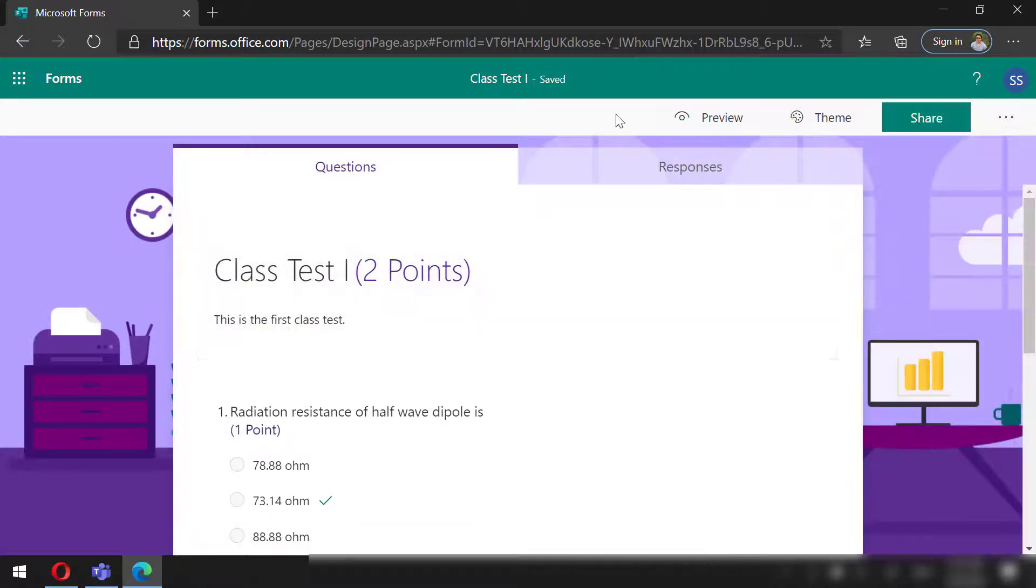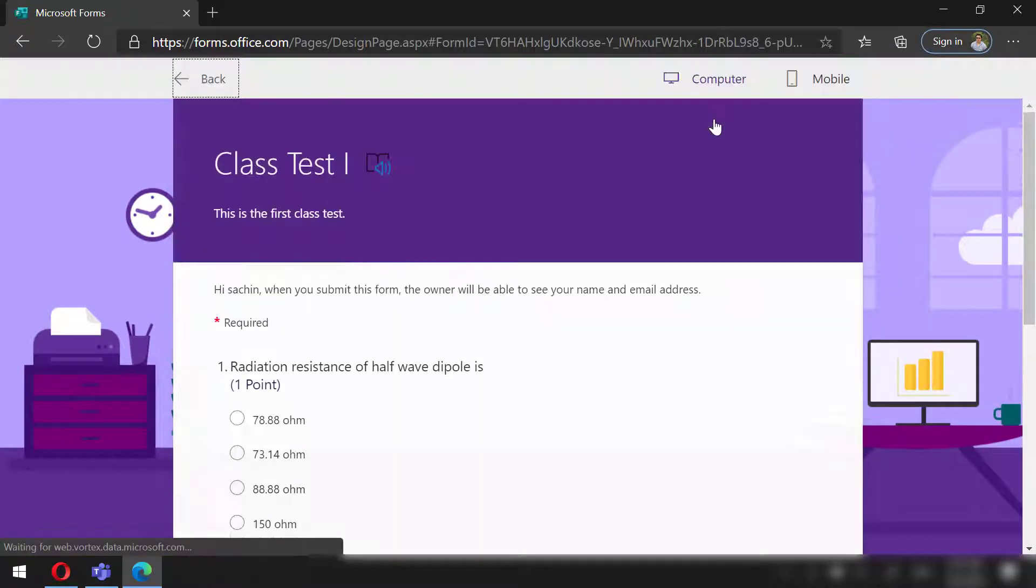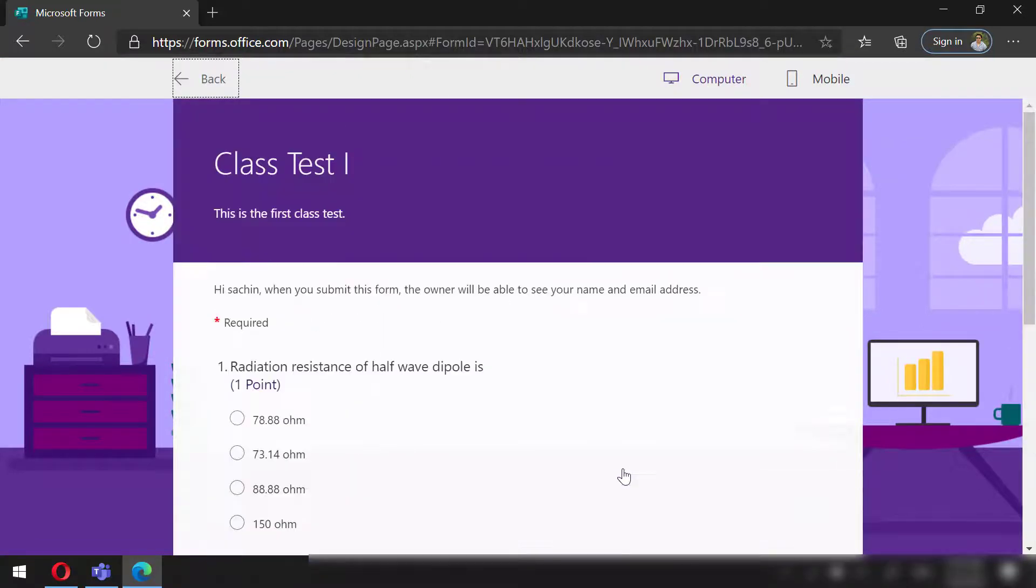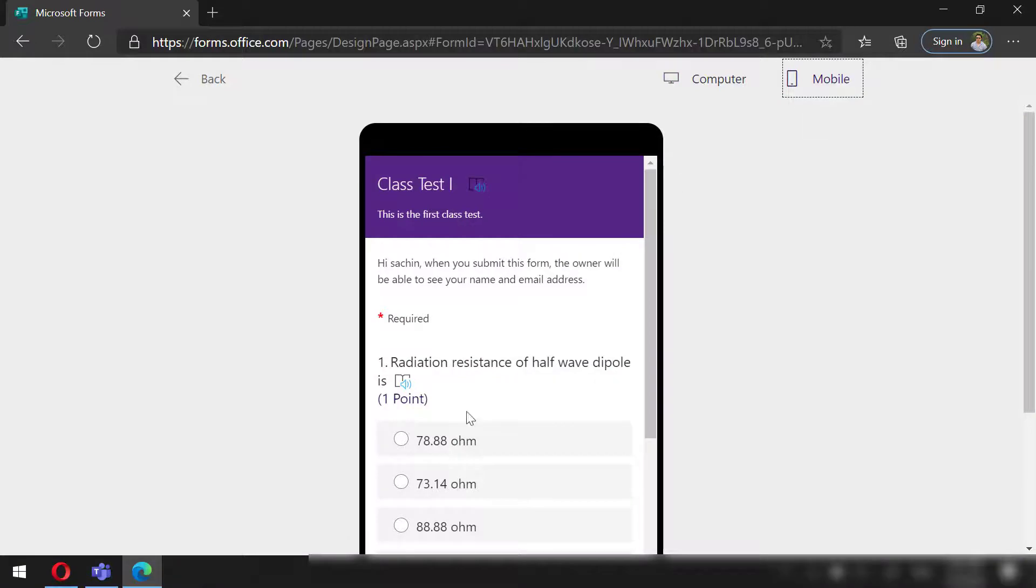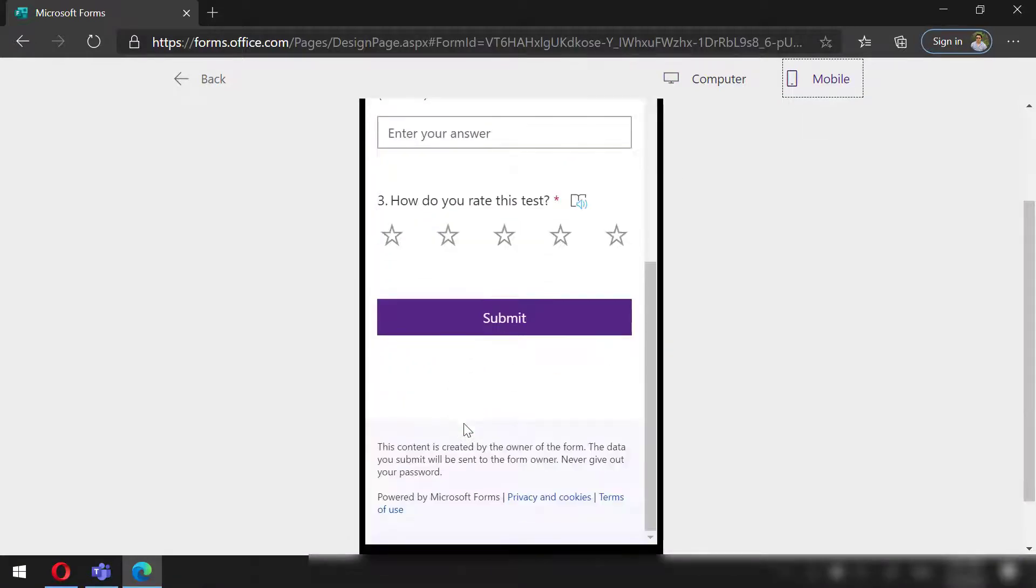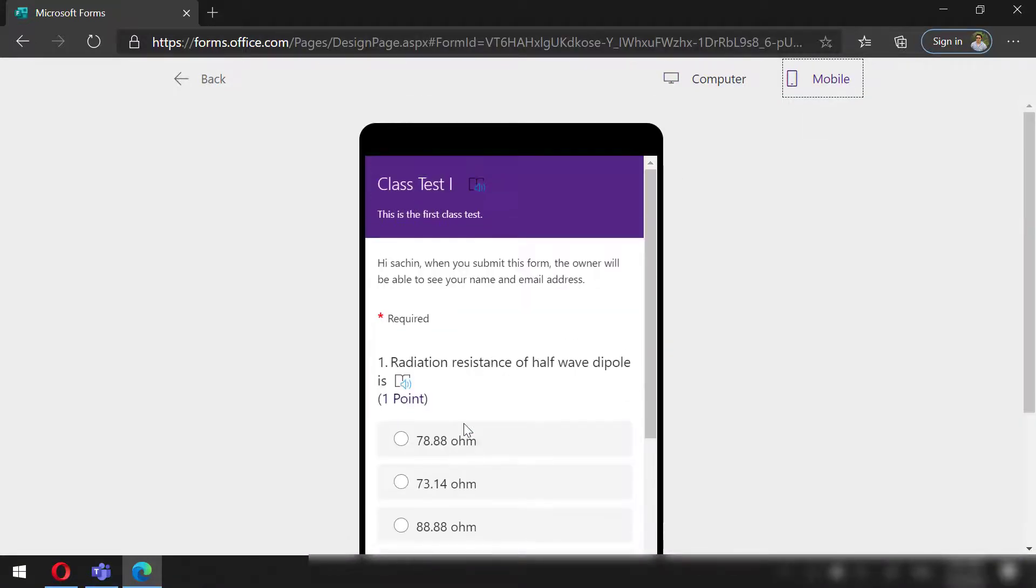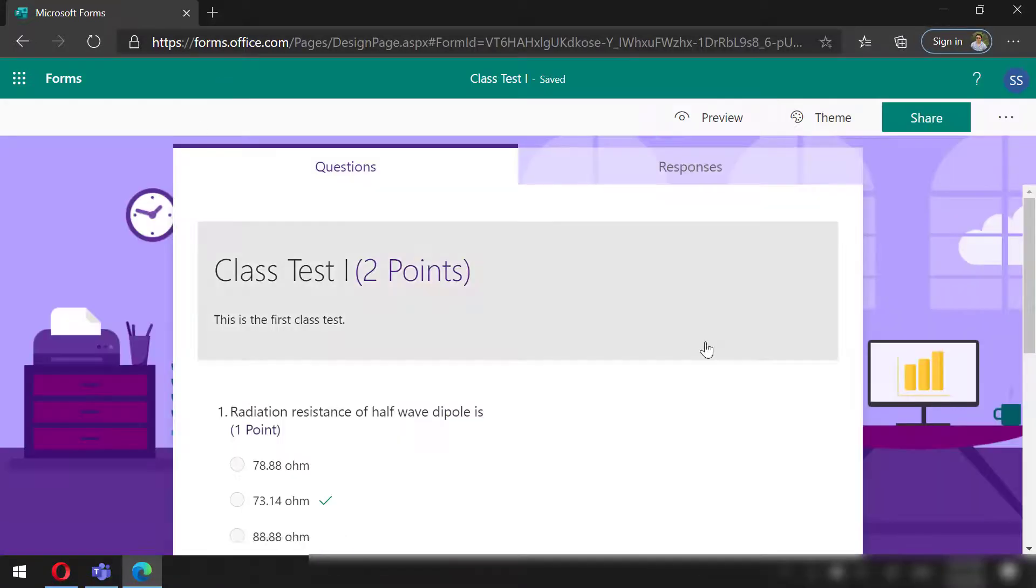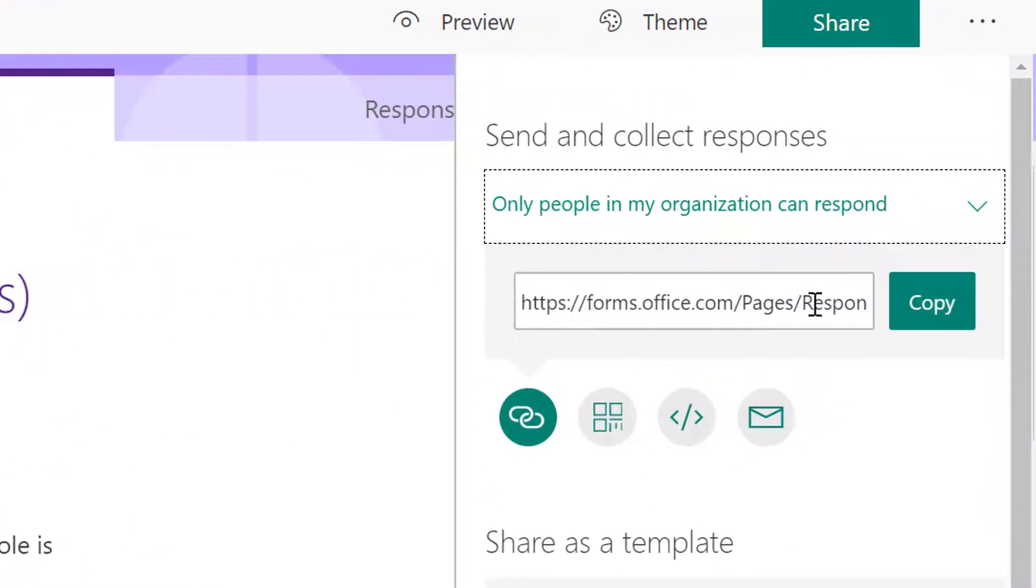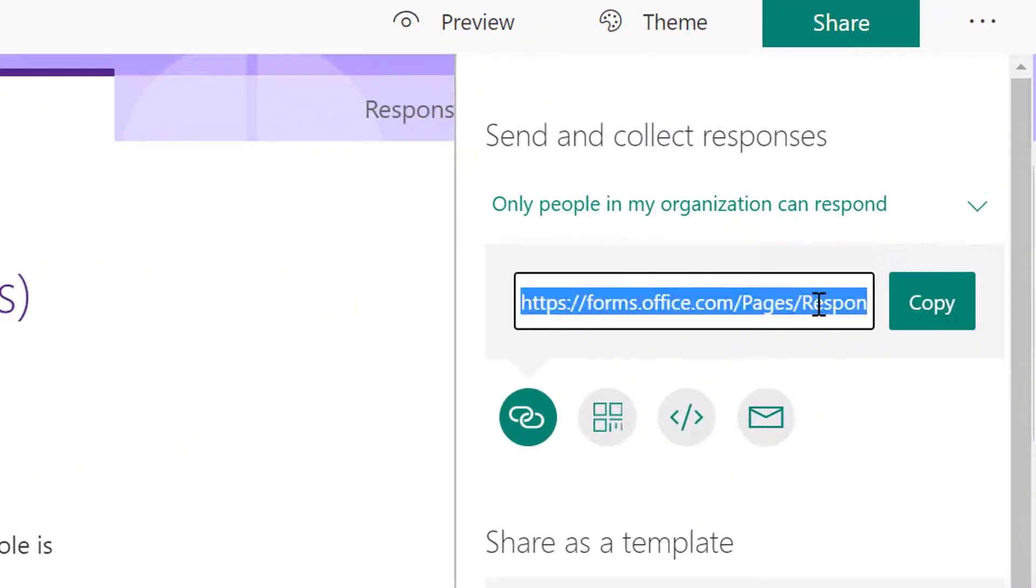Let's preview it again. Next, we can also check how this will appear in mobile. Looks pretty good.